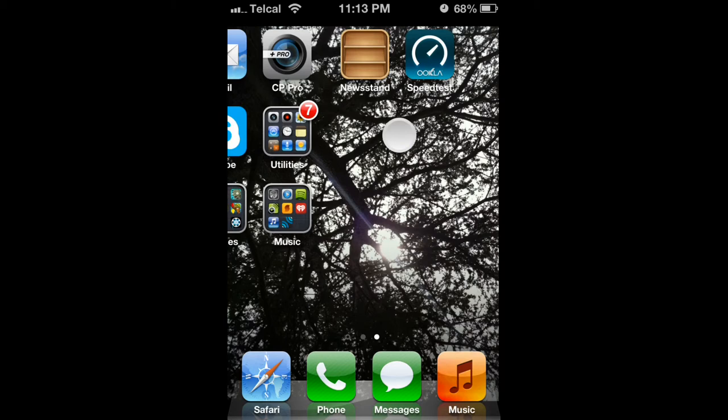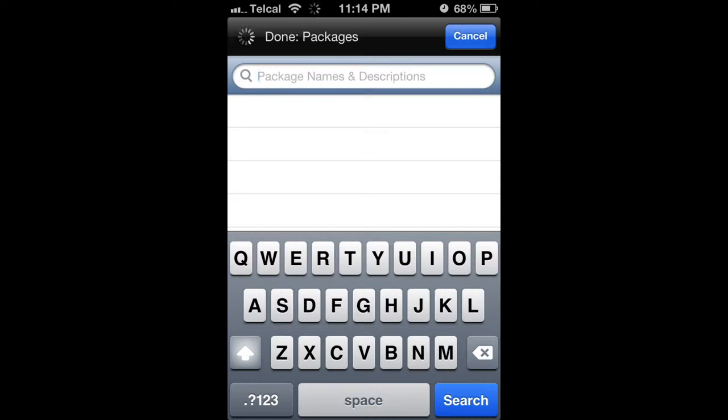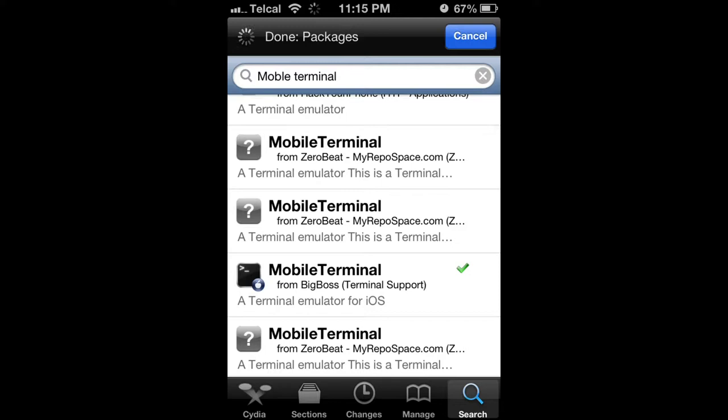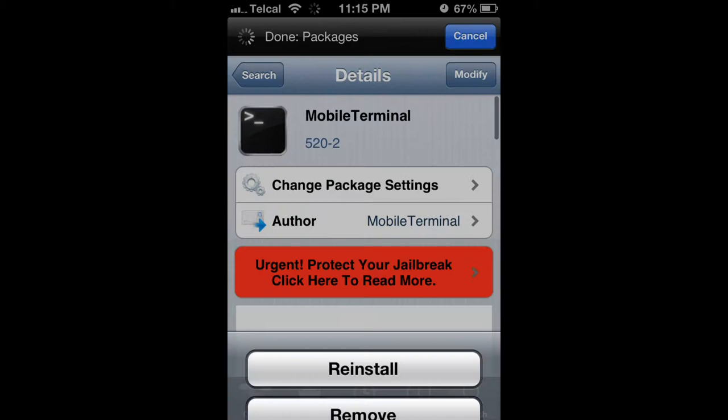Type in Mobile Terminal and search. You're going to look for the one that says Big Boss and install. Already done.